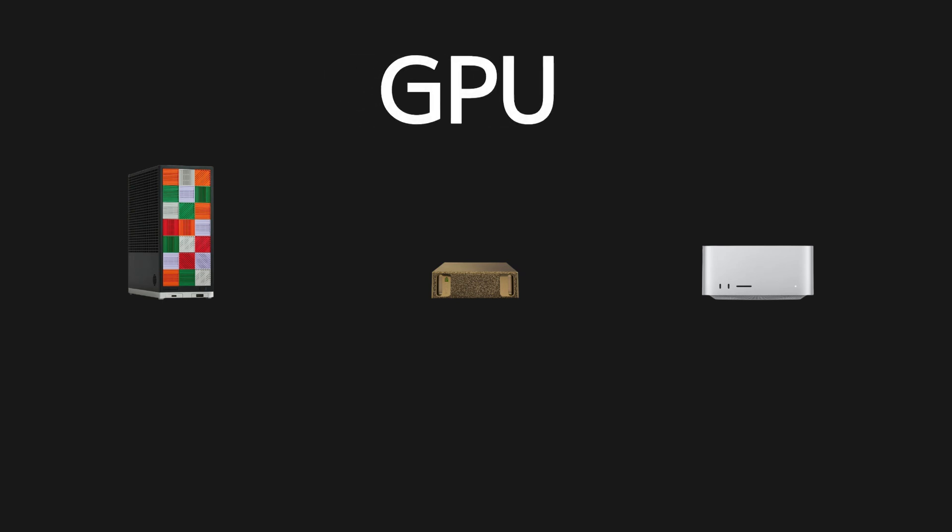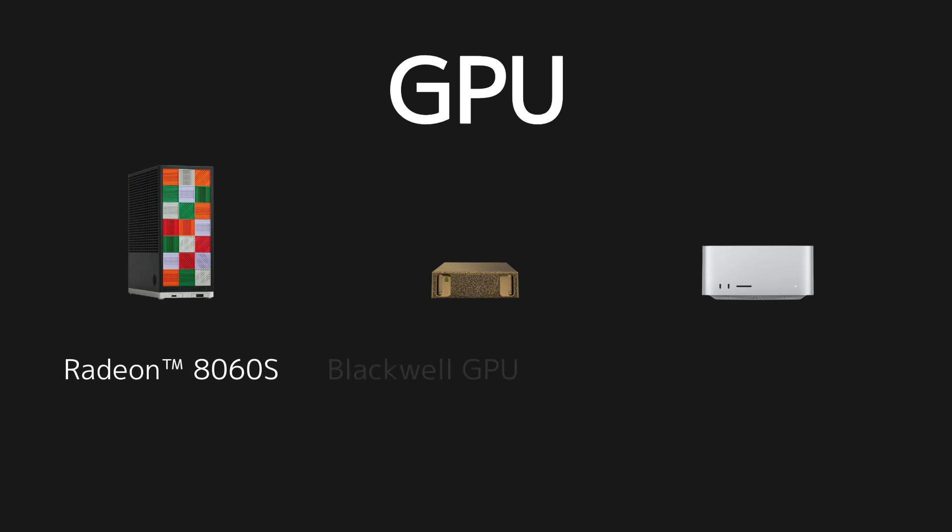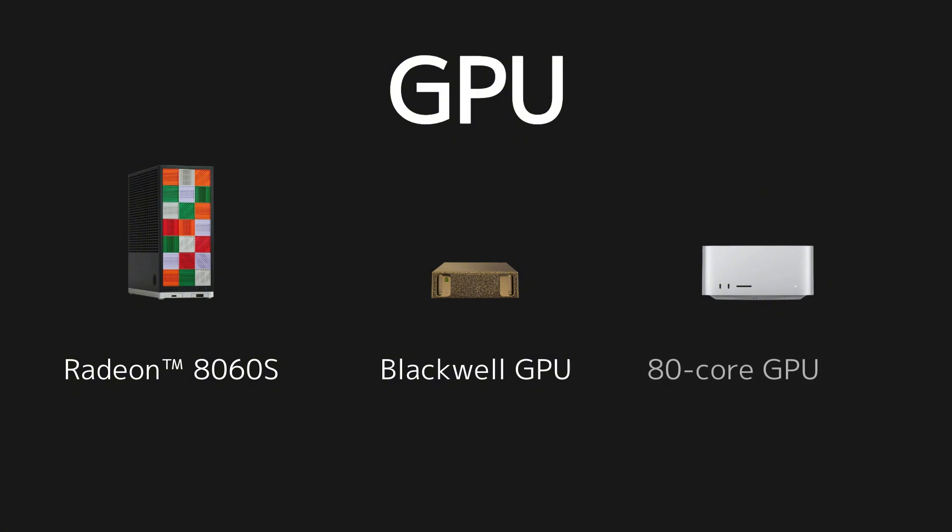Moving on, let's check the GPU specifications. Framework Desktop comes with Radeon 8060S graphics. NVIDIA DGX Spark is powered by an NVIDIA Blackwell GPU. And MacStudio M3 Ultra features an 80-core GPU.